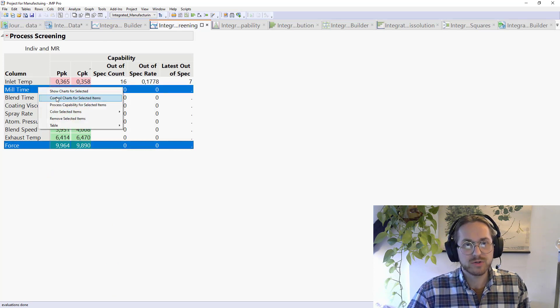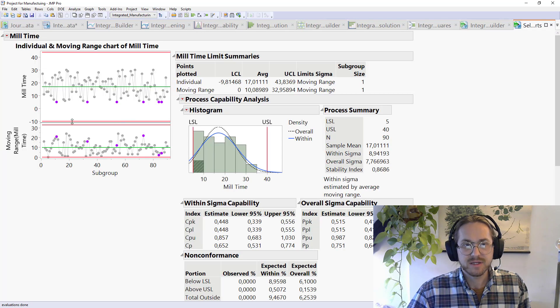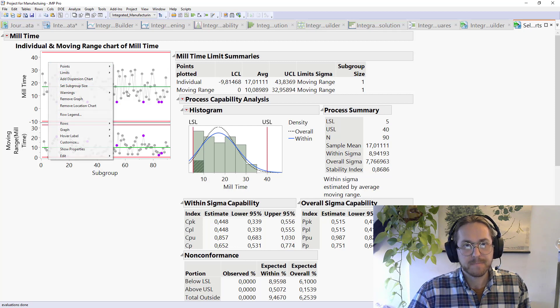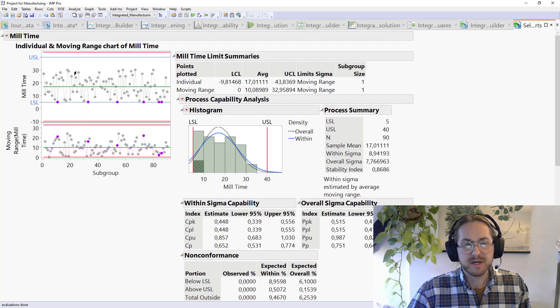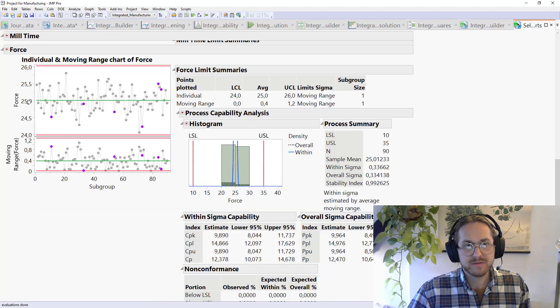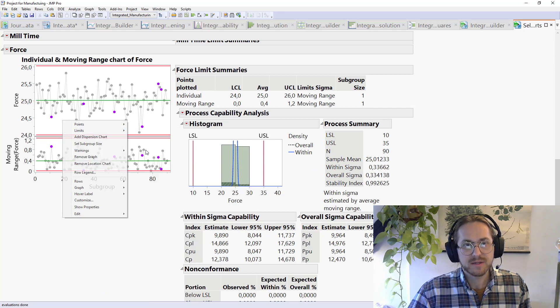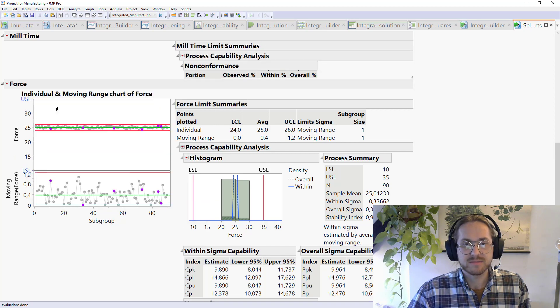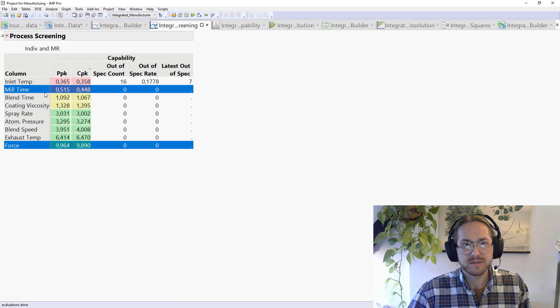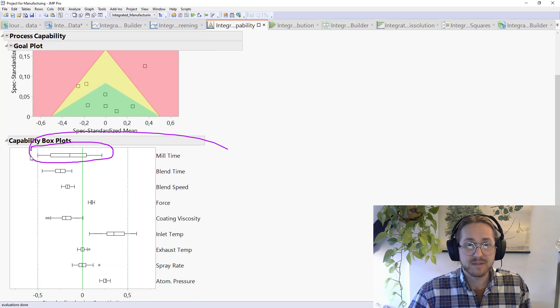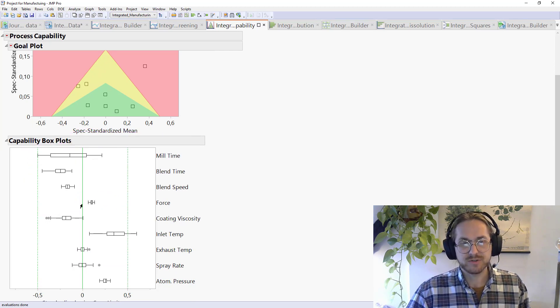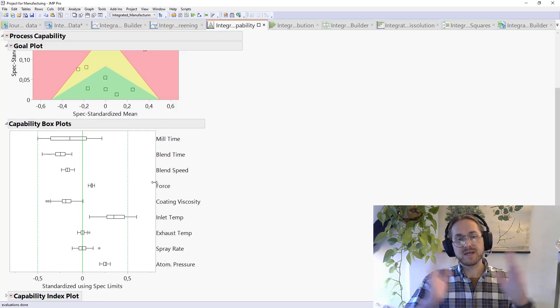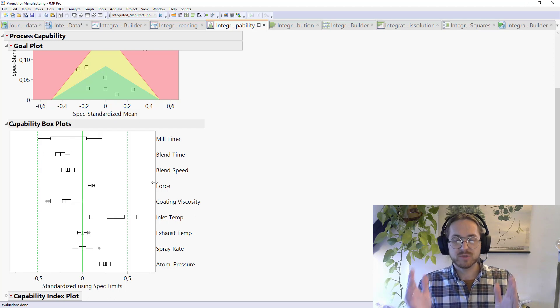So we can go back here and say mill time and force. Let's just look at control charts for selected items. And we see that if we put on some spec limits here, that mill time is filling up a lot and is skewed towards the lower. And if we put limits on here as well, that force is really narrow and quite close to target. So was that what we saw? Just close the last one down again. So mill time skewed towards the lower spec and quite broad. Yes, and force is quite narrow and is close to the center.